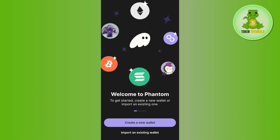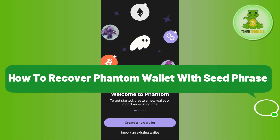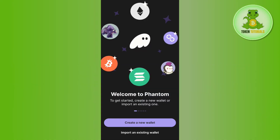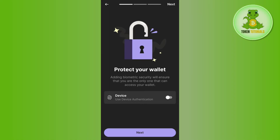Hello everyone, welcome back to this video where I'm going to show you how to recover your Phantom wallet with a seed phrase. Launch your Phantom wallet mobile application first, then between the two options select the second option, which is 'Import an existing wallet.' Afterwards, if you want to add more security to your Phantom wallet,